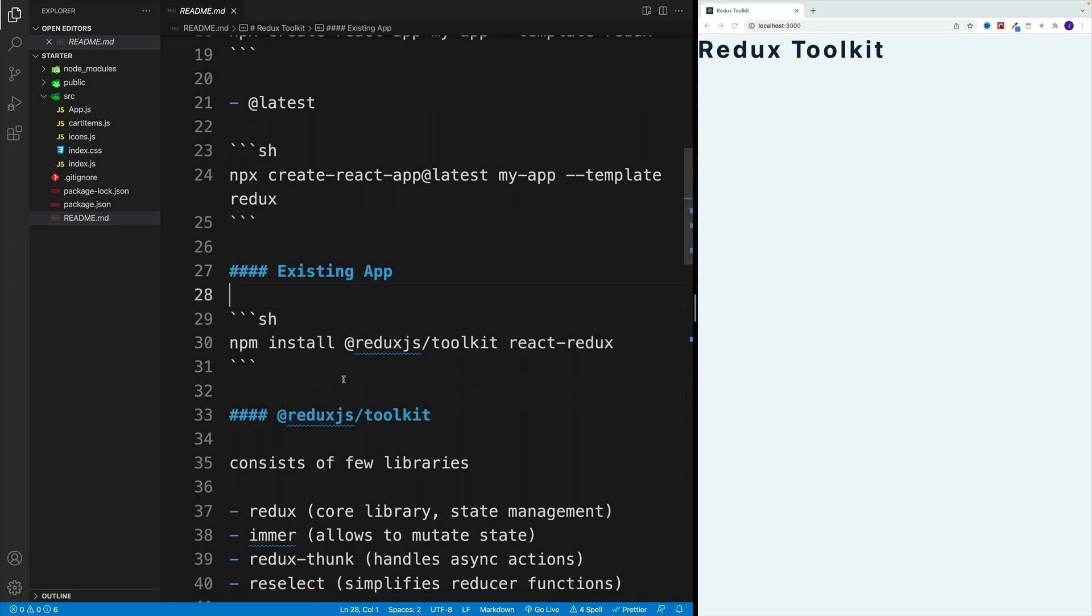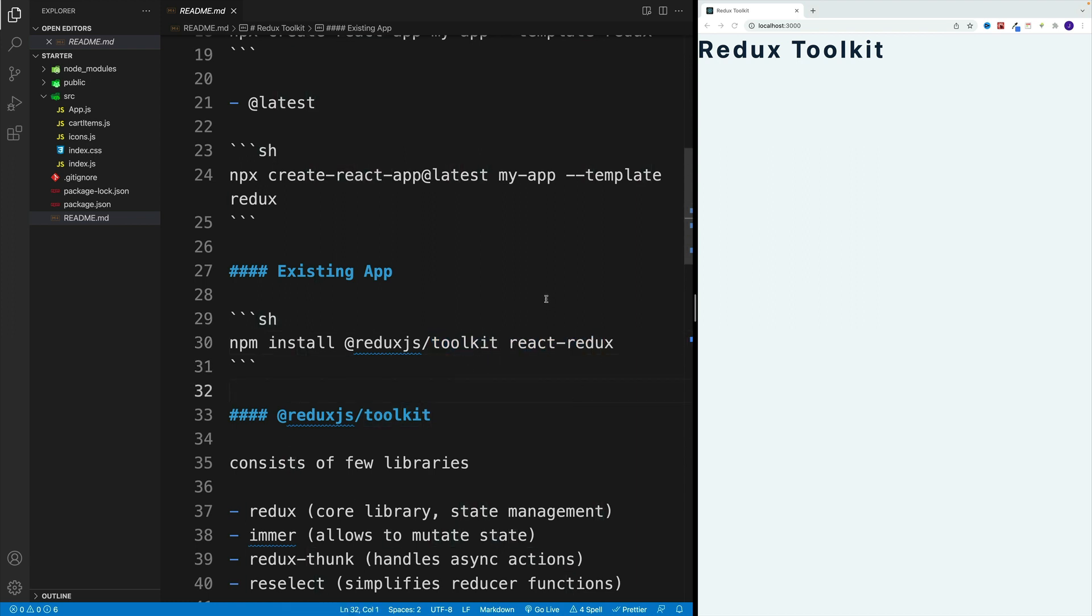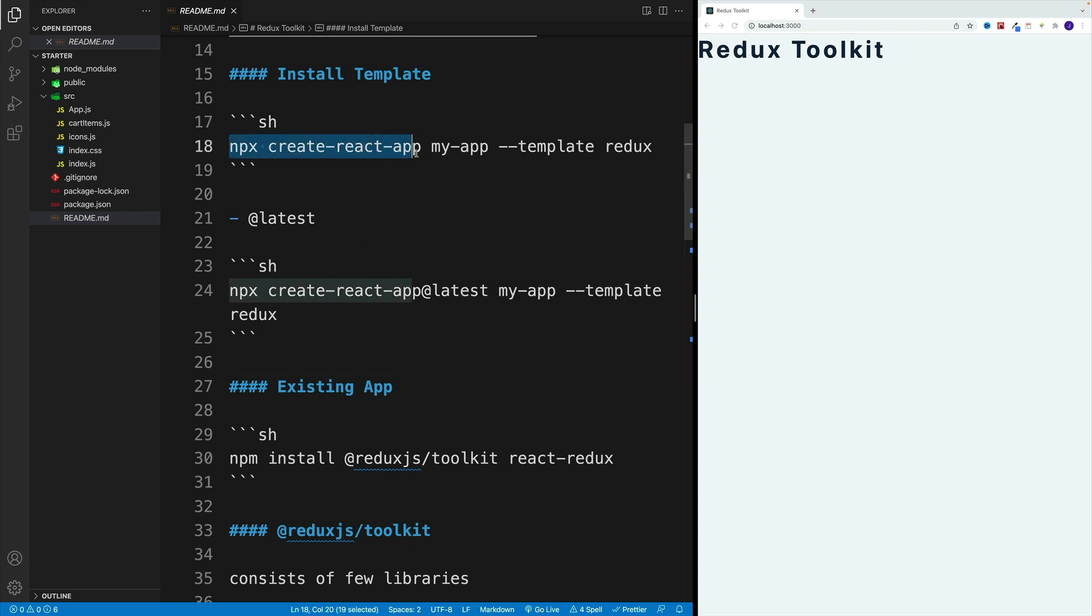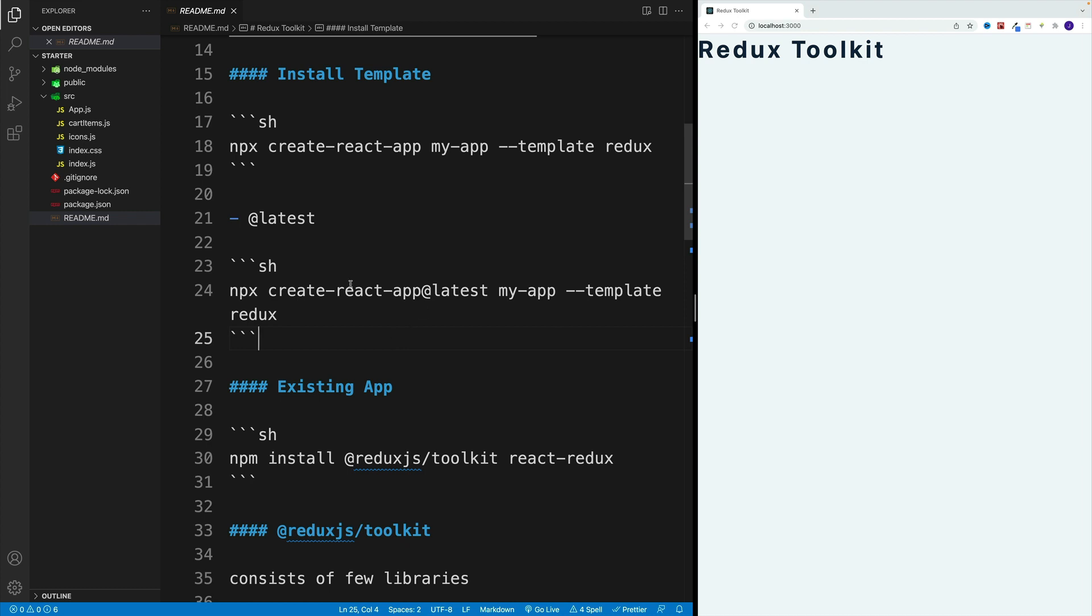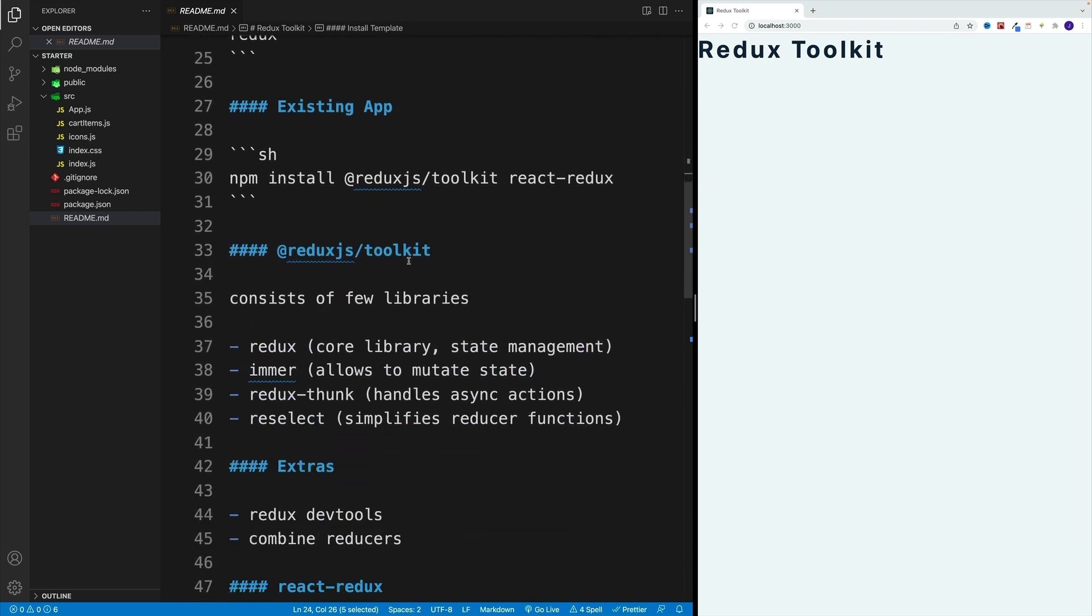And we do that with npm install and then @reduxjs/toolkit and also react-redux. And I'll talk about it in a second. Now let me just quickly mention that if for some reason you get some issues when you just run npx create-react-app, and again it's not specific to this template one, if something goes bananas with npx, you can always try to go with create-react-app and then the latest one. So this is just a side note.